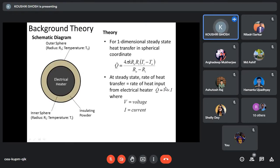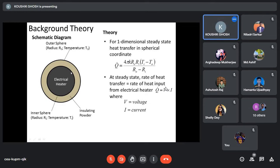For background theory, if we have a hollow sphere — a hollow space made by two spheres — in this hollow space we put some insulating material like asbestos powder, and inside we put an electrical heater. When power is supplied to the heater, the temperature of the outer surface increases, and due to the temperature gradient, heat transfers from the inner surface to the outer surface through this layer by heat conduction.